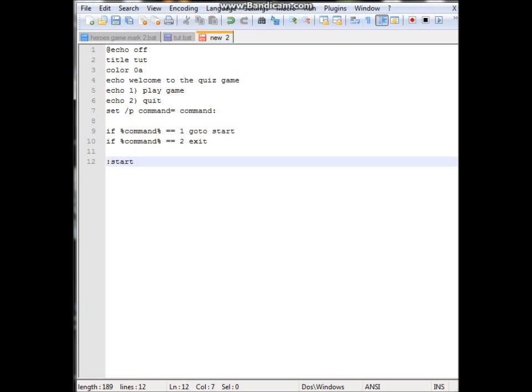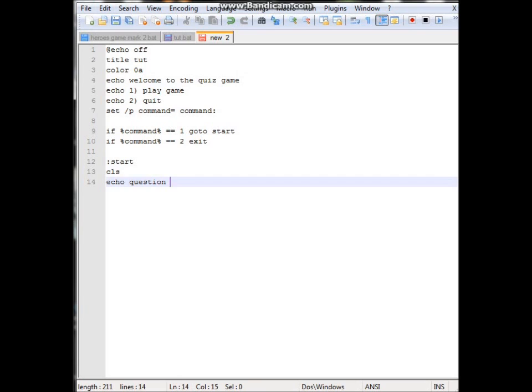Do :start. And we'll do cls which clears the menu off the screen so we can start with a clear screen. And we'll do echo. And this is going to be a really simple question. Question 1. What is 1 plus 1?